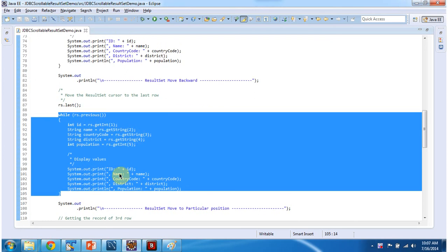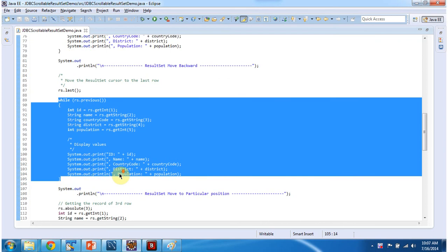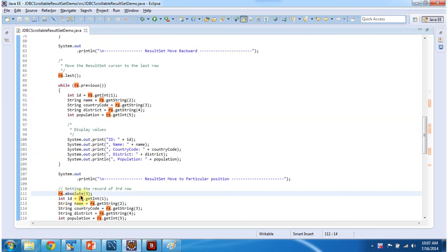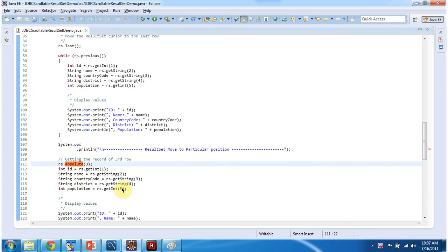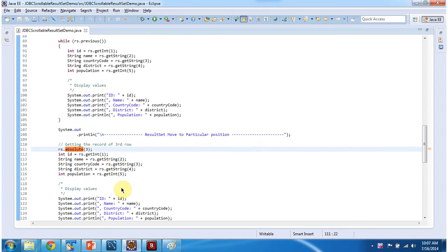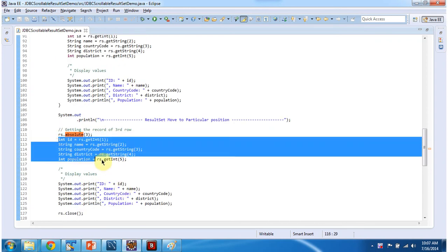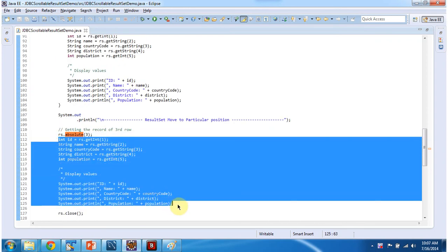Next what I am doing is I am moving result set cursor to the third row using result set dot absolute method and from third row I am getting each column information and I am displaying that.